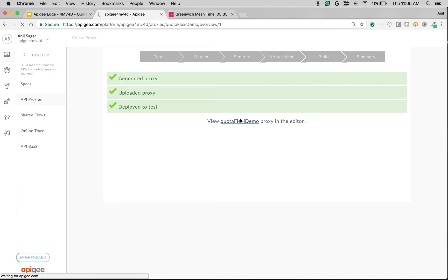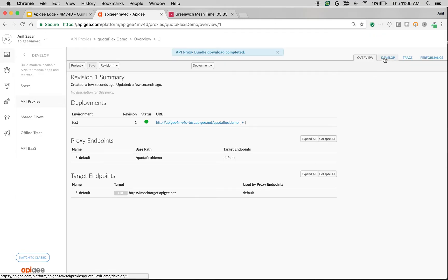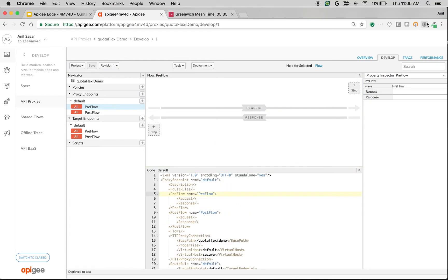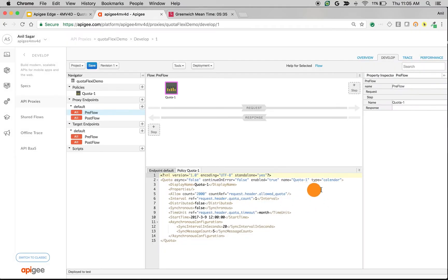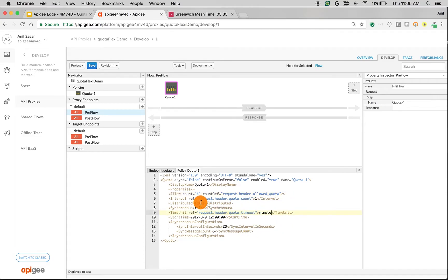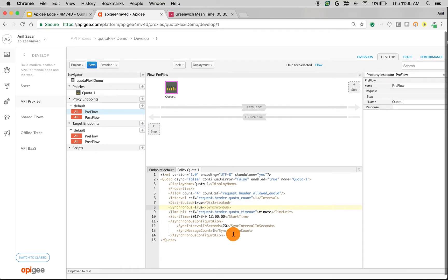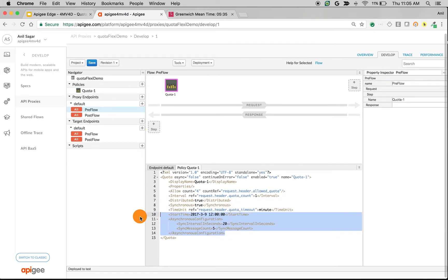Let's add a Quota Policy and see the difference between default and Flexi Type. I'm going to add a Quota Policy and change the Type to Default - that means no type. I'm going to say allowCount as 4 per minute. I'm going to set Distributed to True and Synchronous to True, and remove the Start Time and Synchronous properties.